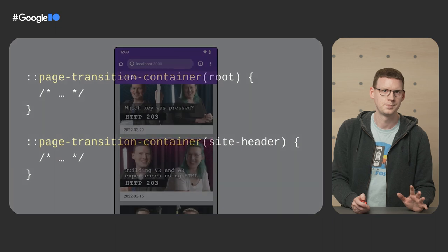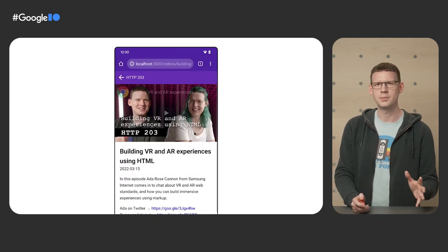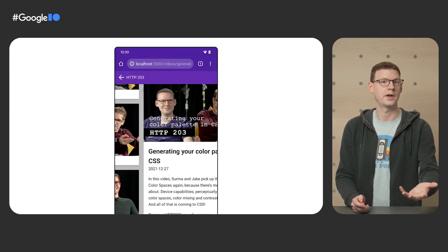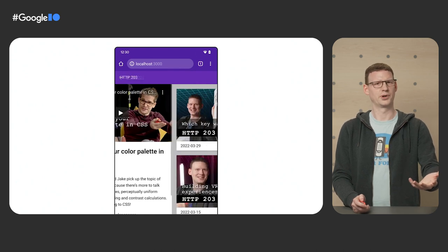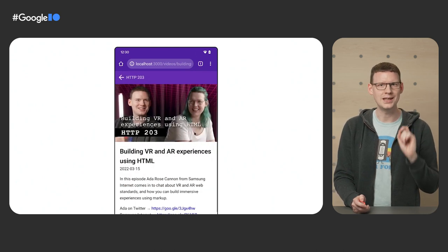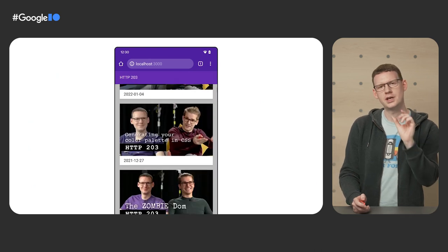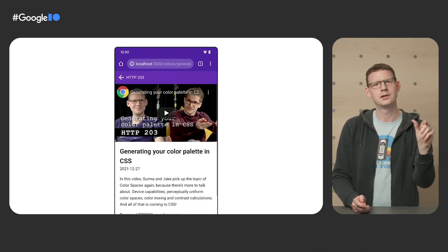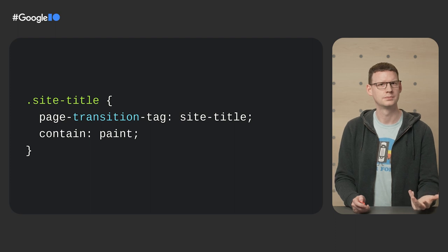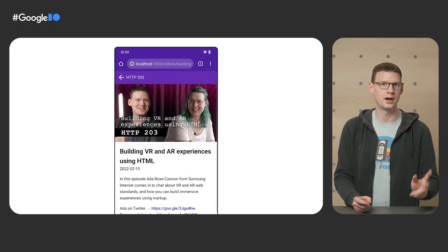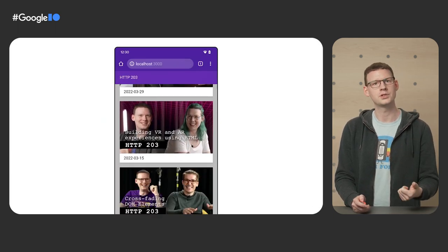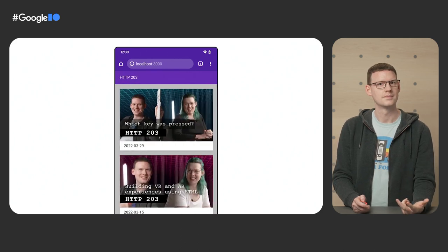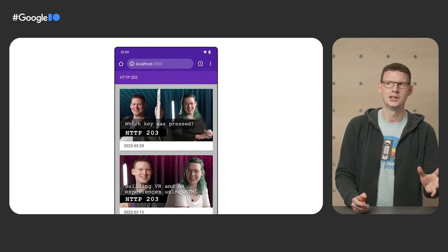Here's how it looks now. We haven't told the header how to animate. So it's just doing the default thing, which is to crossfade. And that looks pretty good, but we can do even better with one small change. See where it says HTTP two or three in the header there? Well, let's capture that separately too. So now we have three parts transitioning independently. The root, the header, and the text in the header.